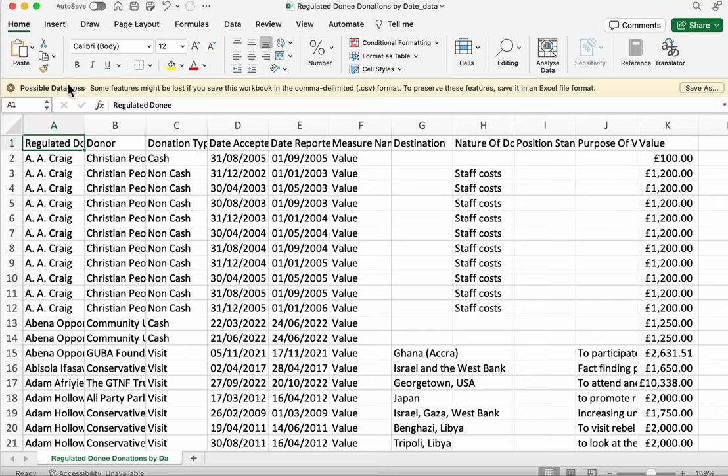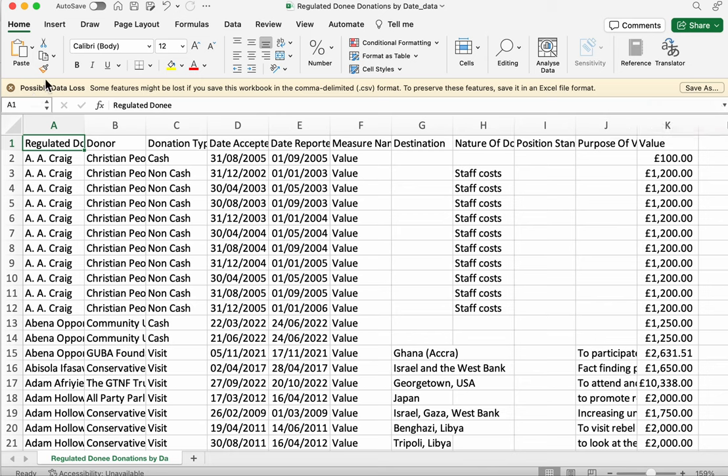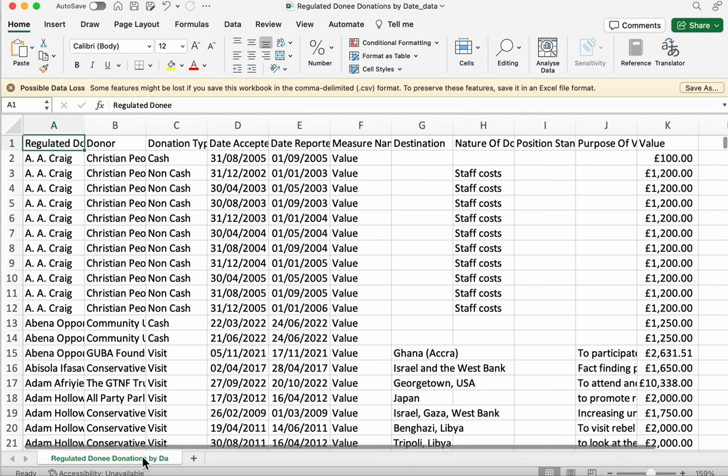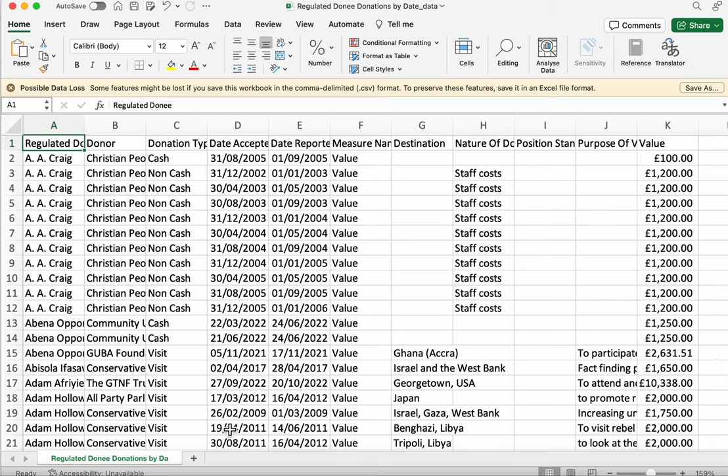You might also notice this warning across the top of the screen which talks about possible data loss. The reason for this is that if you keep the data in csv format, csv format can only have one sheet in it. So if you're going to start creating extra sheets, then it won't keep all of those sheets. It will only save one of them.